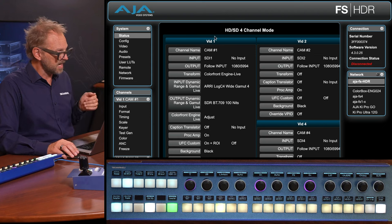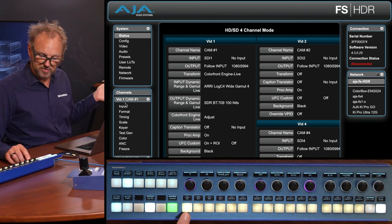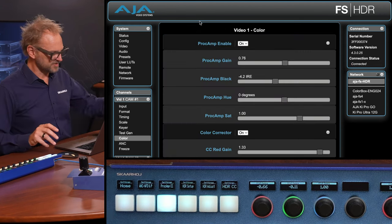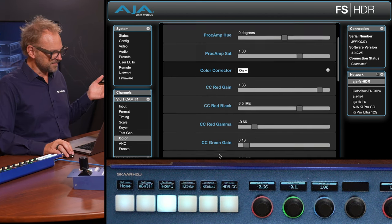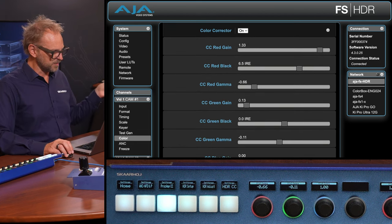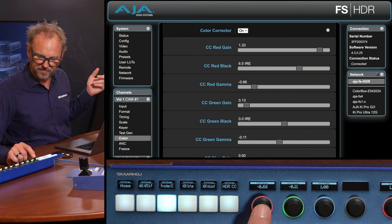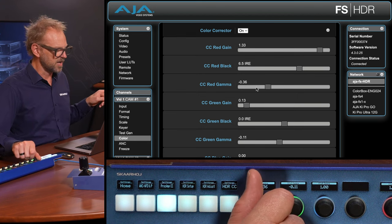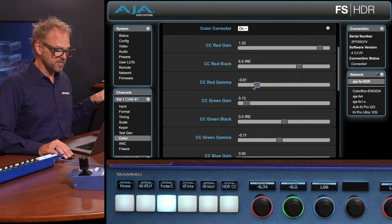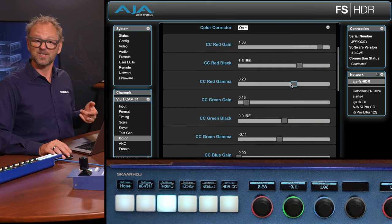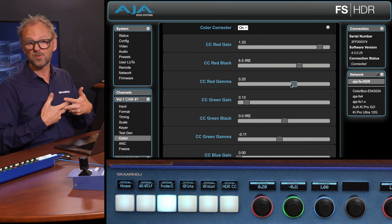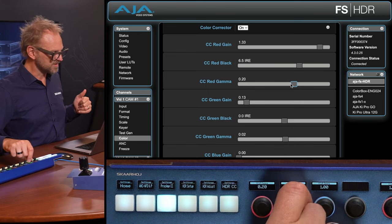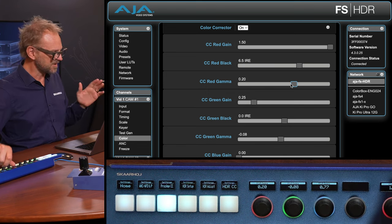Now I want to show you the web UI from one of these units. This is the web UI of the FS HDR — we're currently on channel number one. Let's go to the color corrector, the color page on the FS HDR. We can see the red, green, and blue gain, black, and gamma values here. We have the red gamma value, and you should see this slider move as I turn the knob. It does — and it also works the other way: moving the slider changes on the panel, because when Sky integrates with devices we always go two ways if possible.